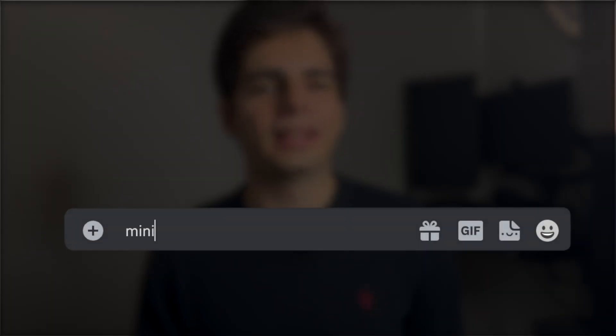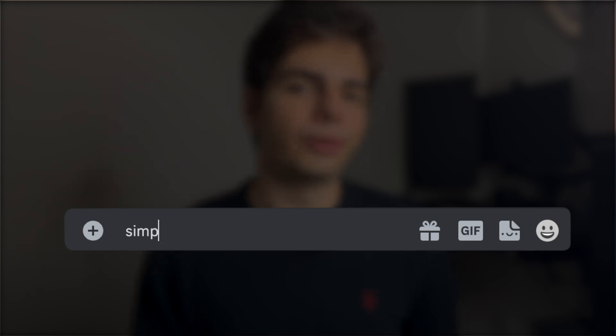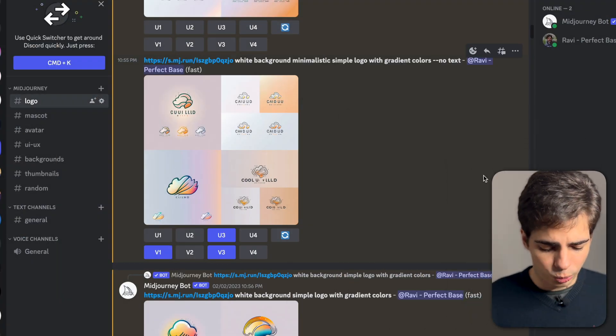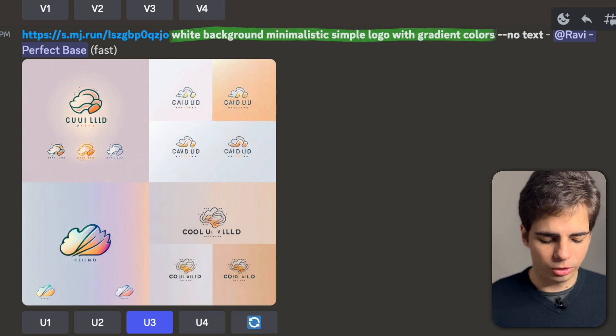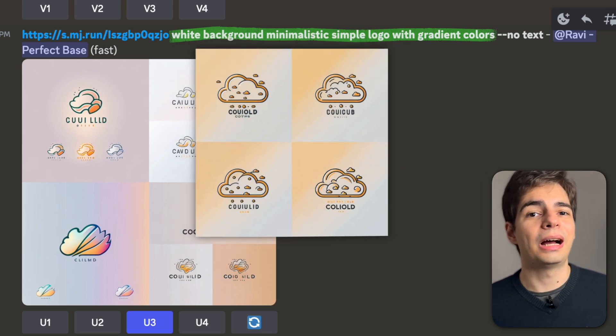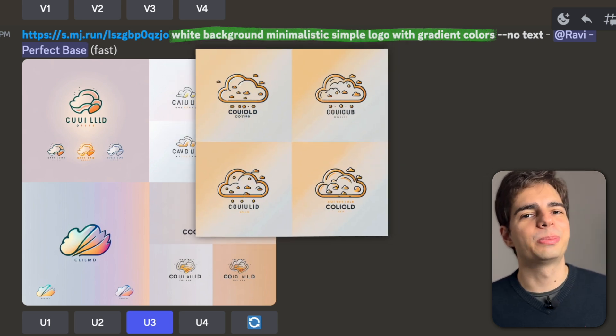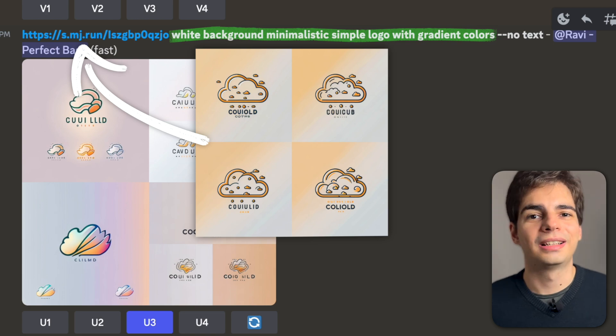Let's start with the process of making the logo with MidJourney. At the beginning, I was using some keywords that I saw in an article — things like minimalistic, vector, white background, simple, or gradient colors. For example, this one: white background, minimalistic, simple logo with gradient colors.